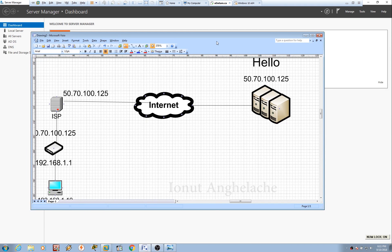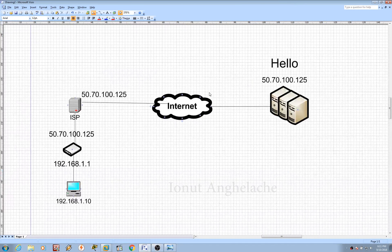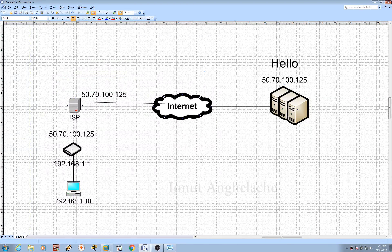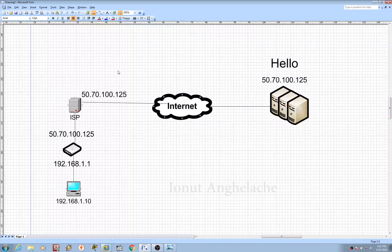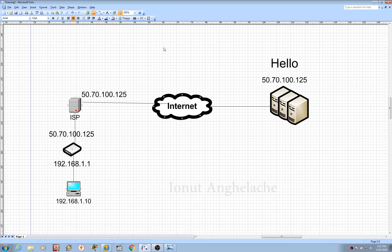Virtual Private Network is a technology which allows users to access and share files on the public network as they are in a private network. For example, if someone wants to access the internet or their private company servers, in order to make sure the data is encrypted and nobody can see it or perform a man-in-the-middle attack on the network, they encrypt the connection — as a result they have a better and more secure network.